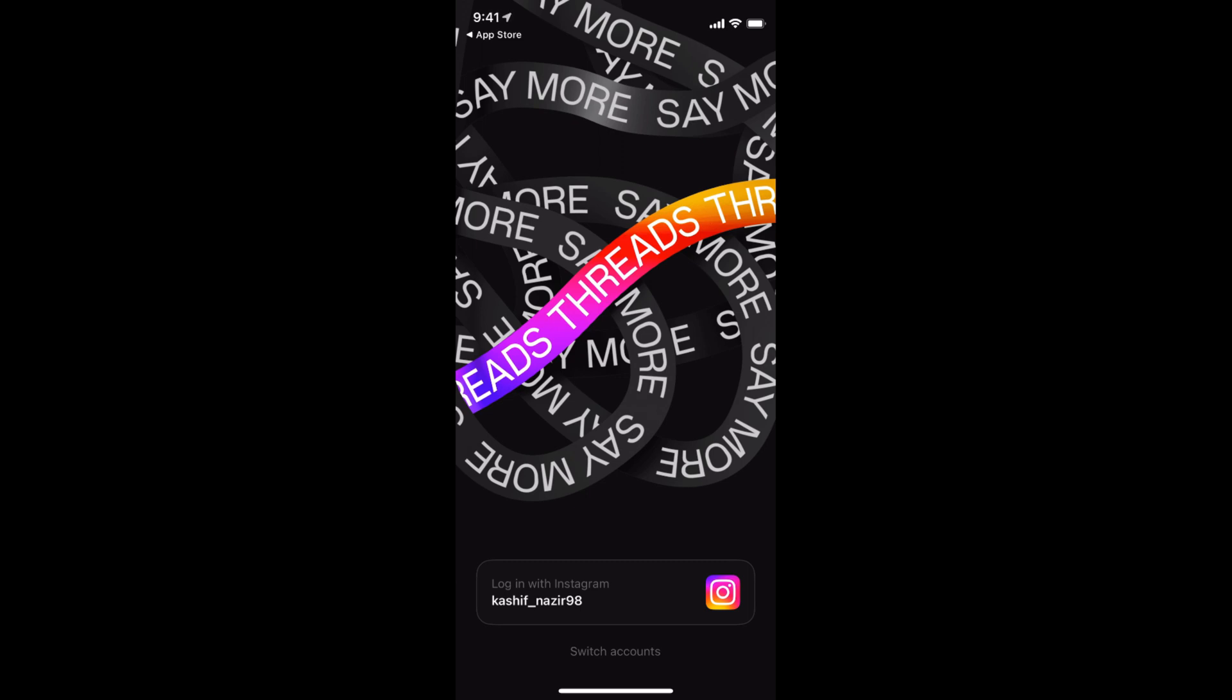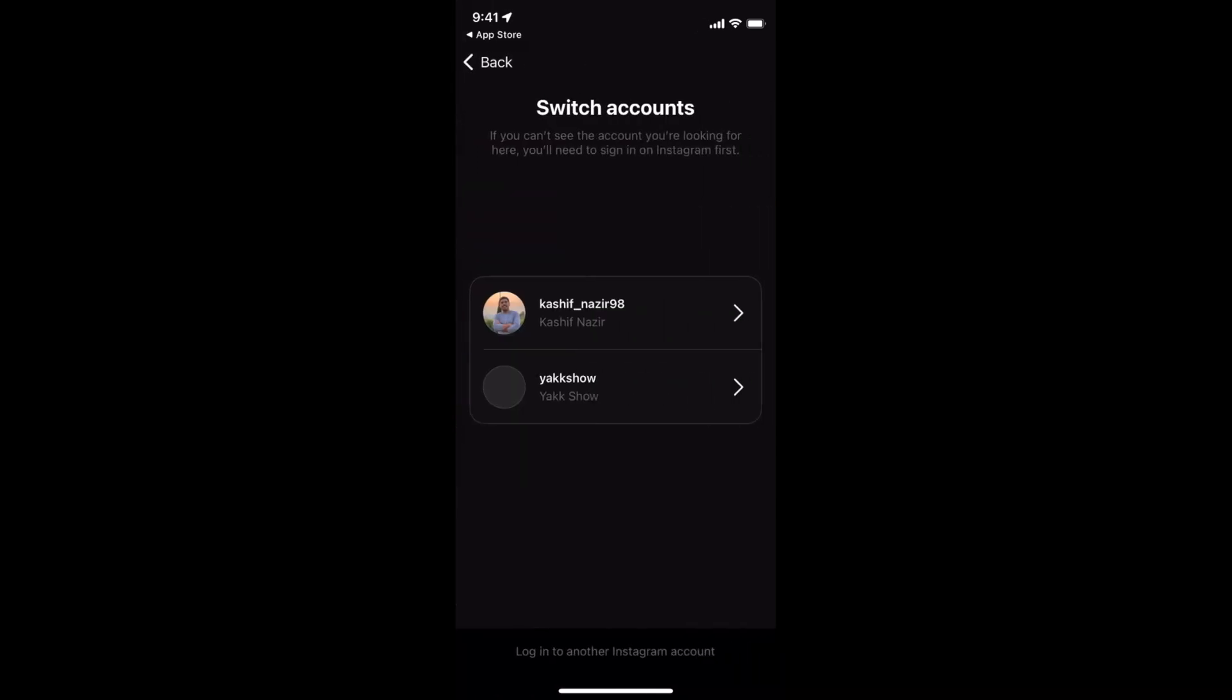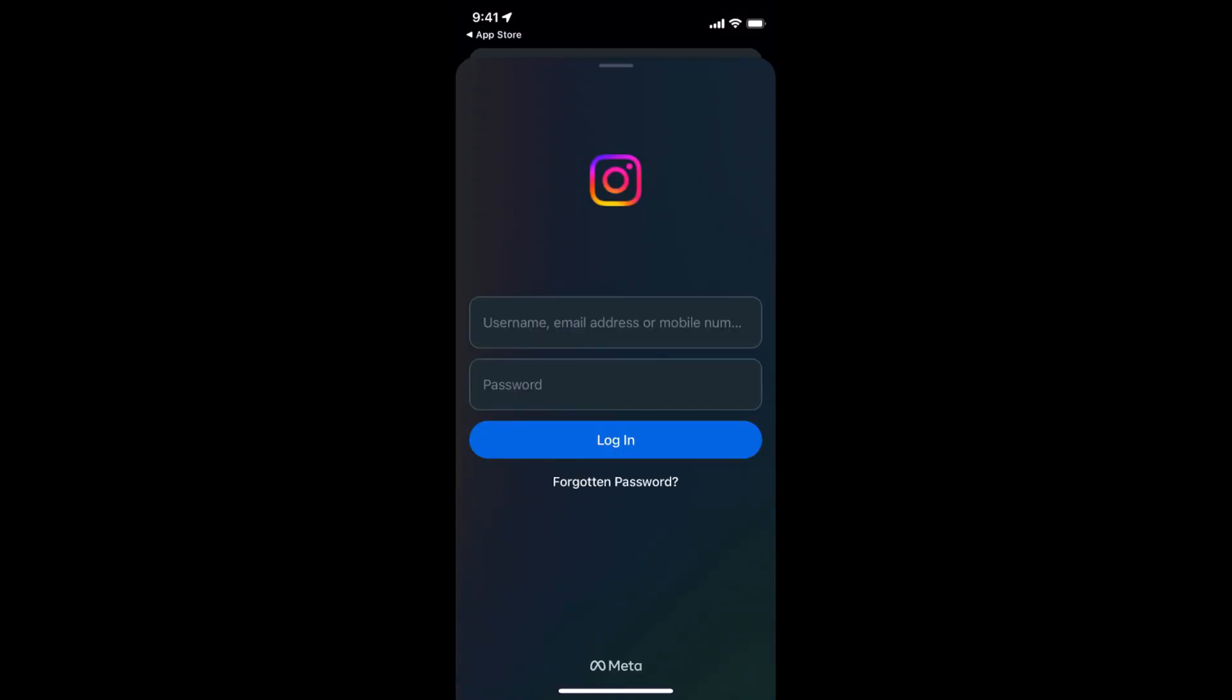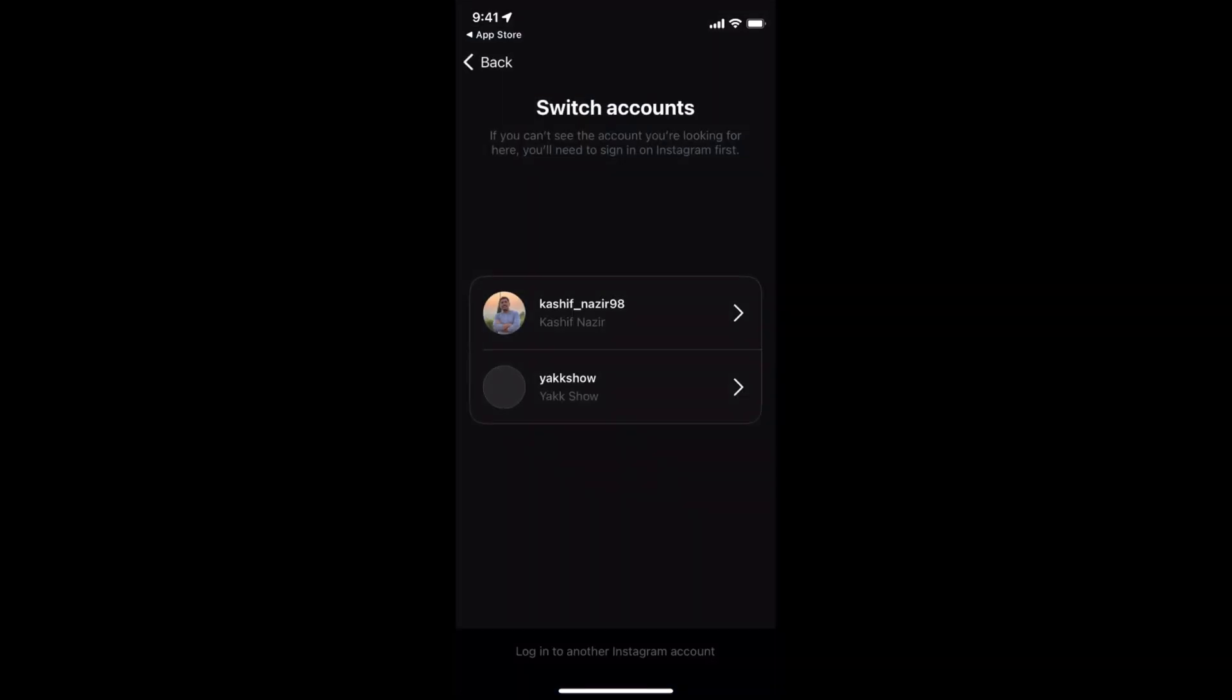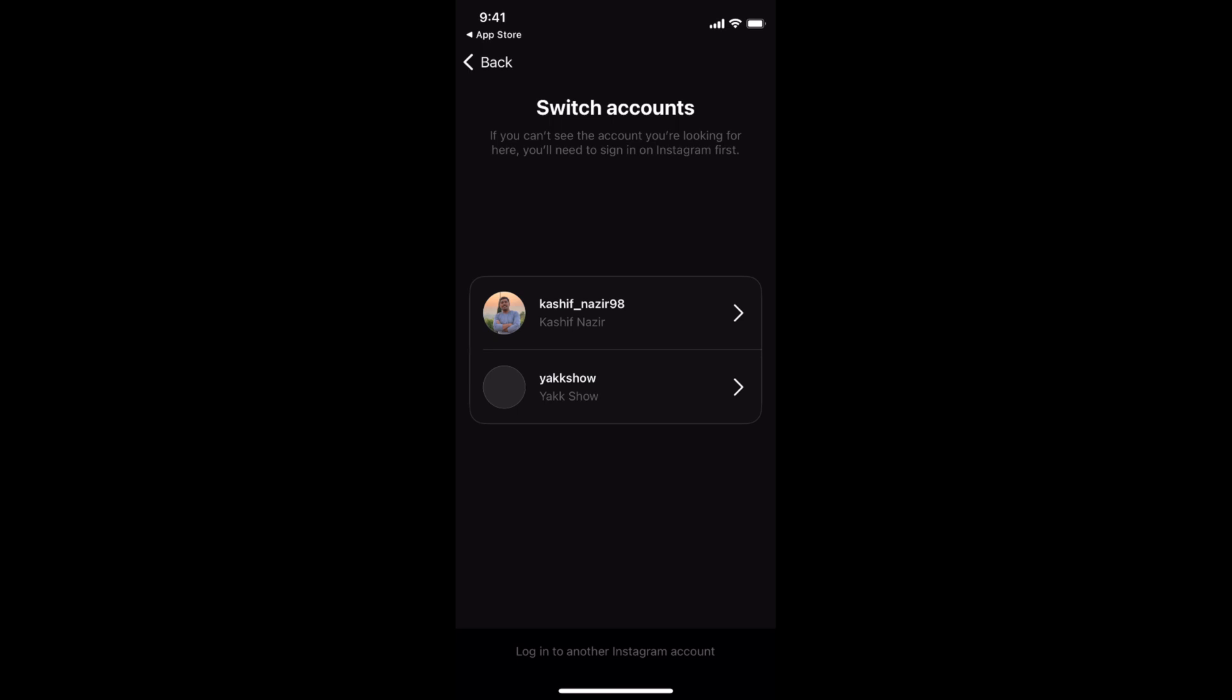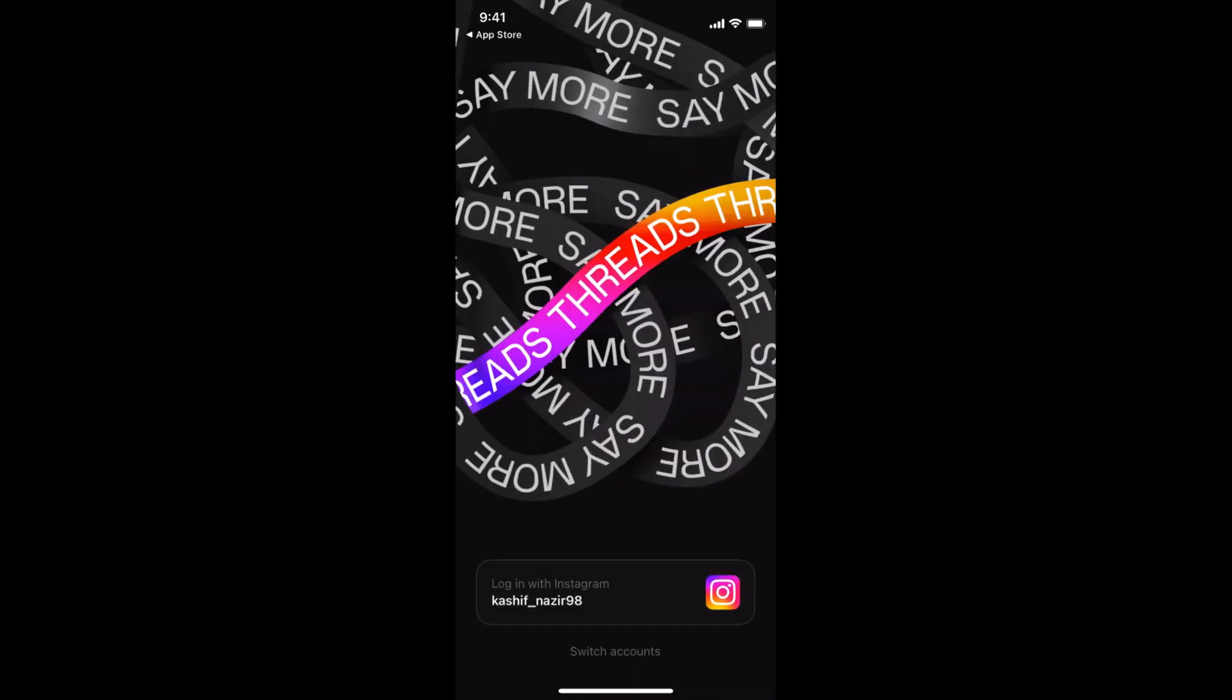Otherwise, you can go and tap on Switch Accounts at the bottom. And again, log in to another Instagram account and here enter the details of another Instagram account to open up your Threads account.